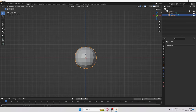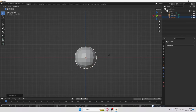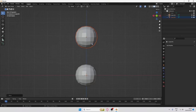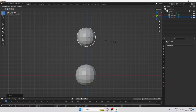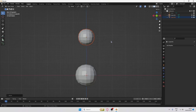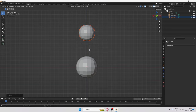Now duplicate this again, click G and then Z to move it up to somewhere around here, and scale it in a little bit. I'm going to bring it down slightly because it was a bit too high.